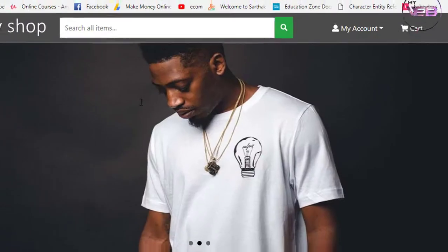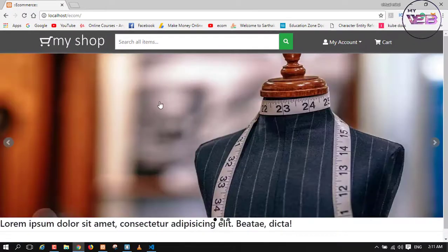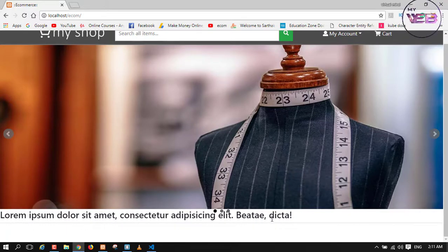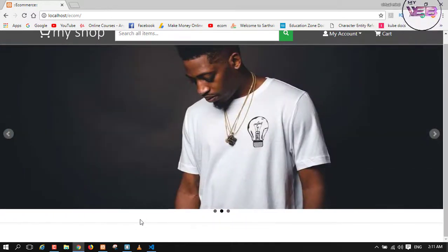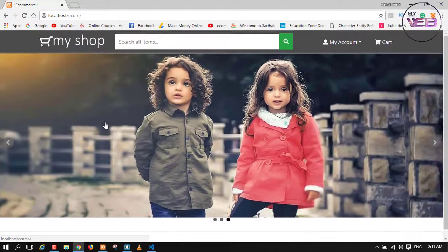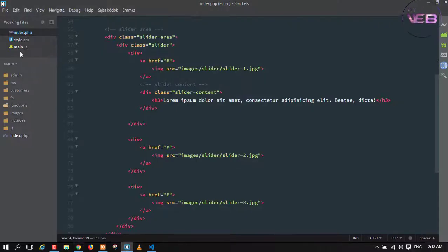Now press Control+S and check in the browser. Refresh it. Yeah, as you can see the text is here — our dummy text. Now how can I put it into the middle of this slider?